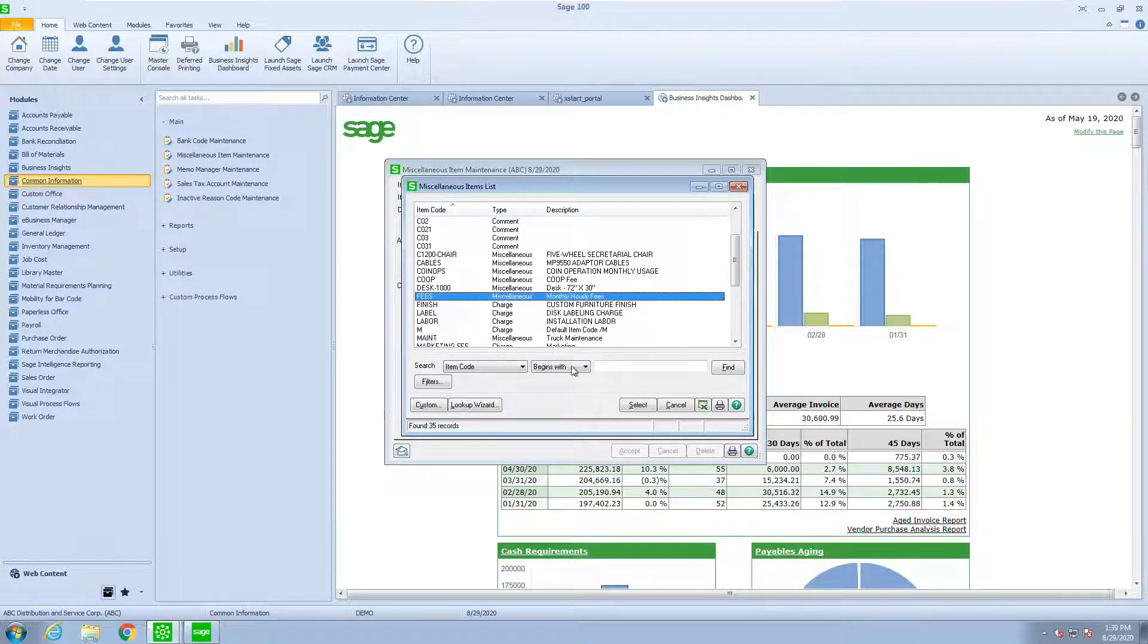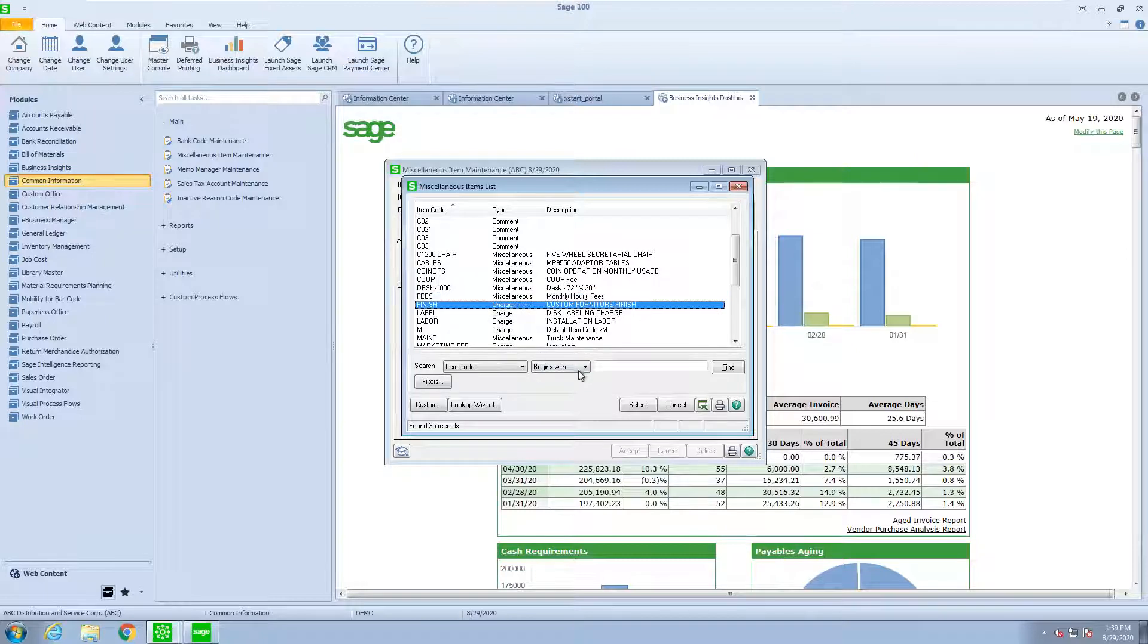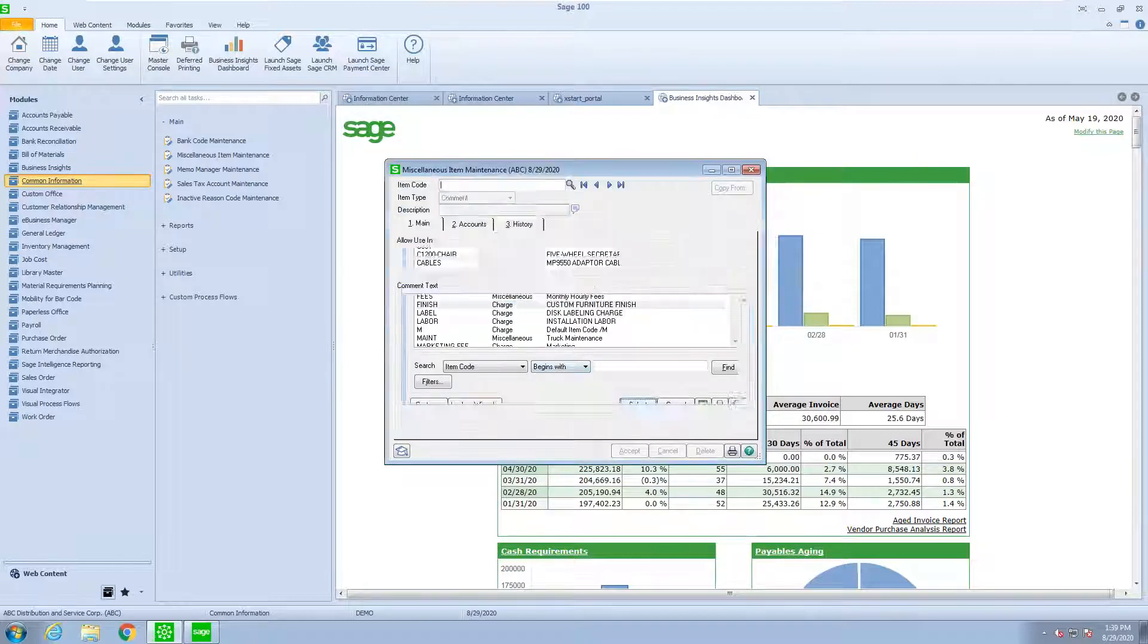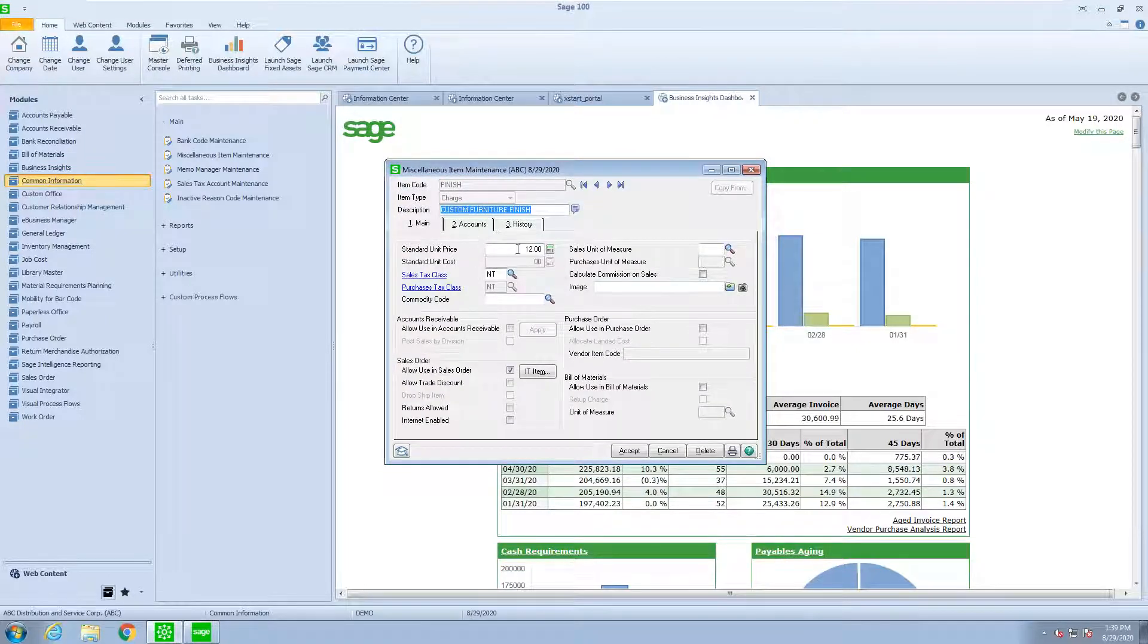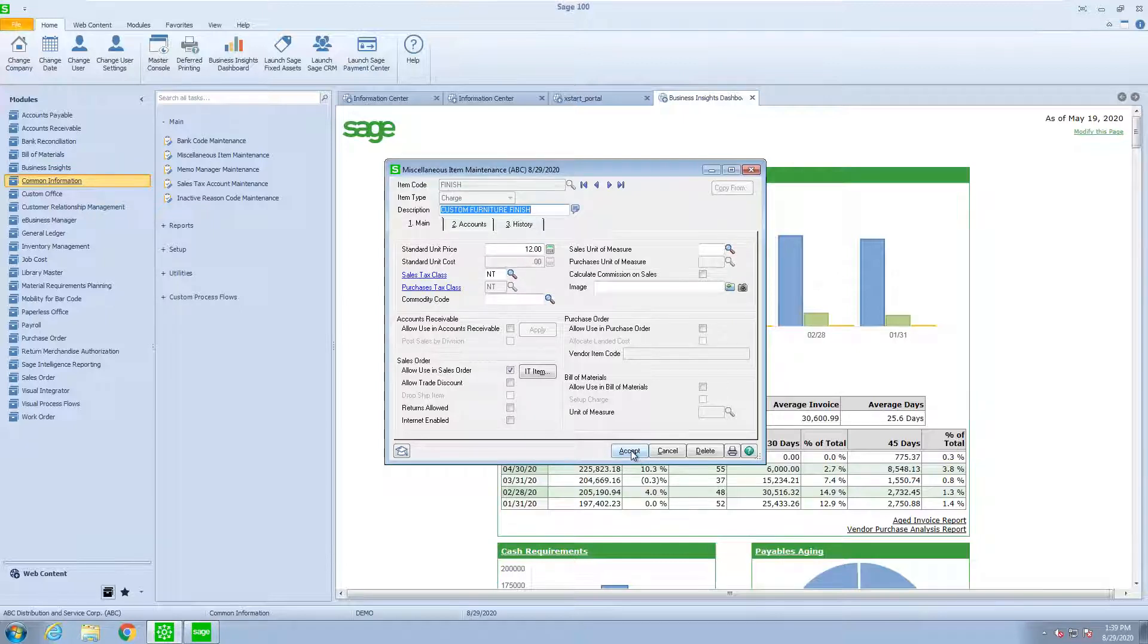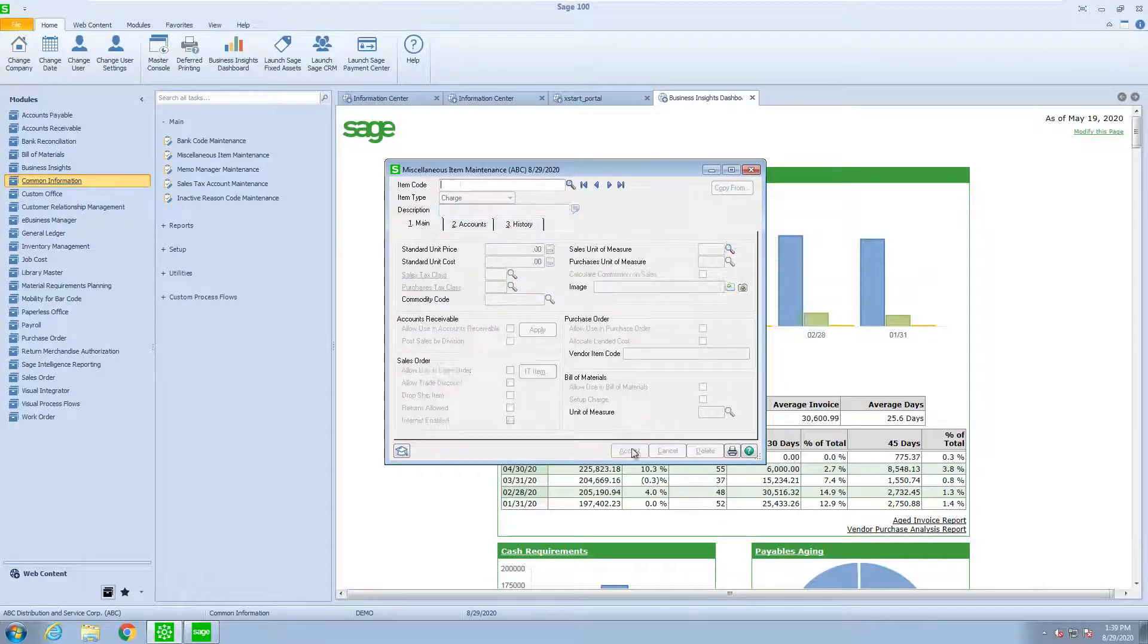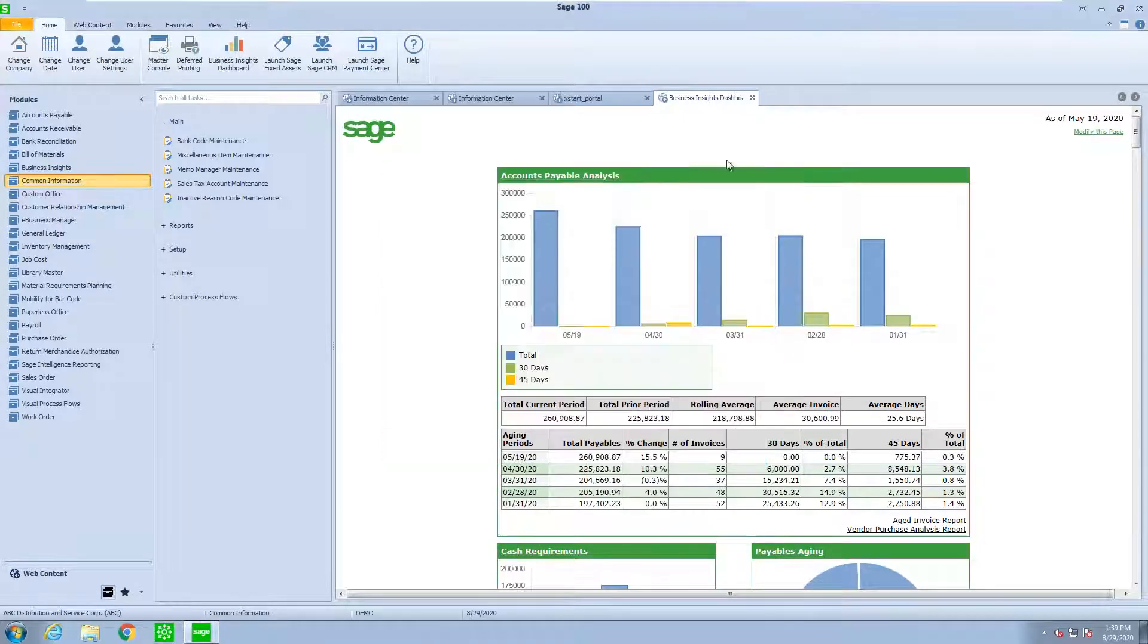And we have miscellaneous charges. In this case, a miscellaneous charge, just called finish, has been created. And all that is, is for a certain amount. Next, once we set those up, let's go into accounts receivable and create an invoice.